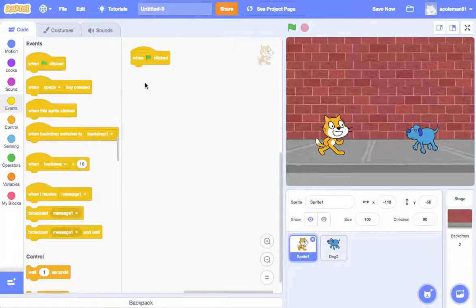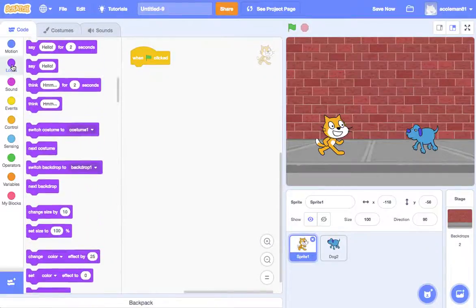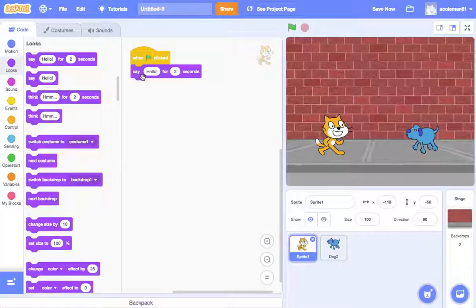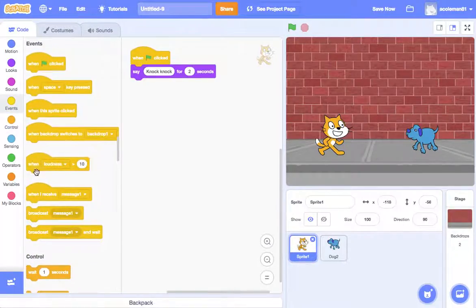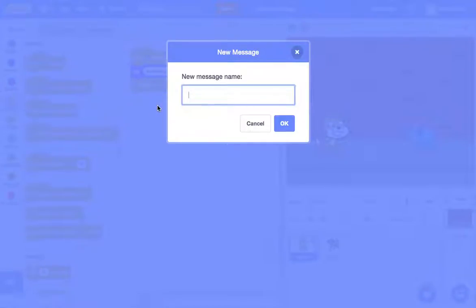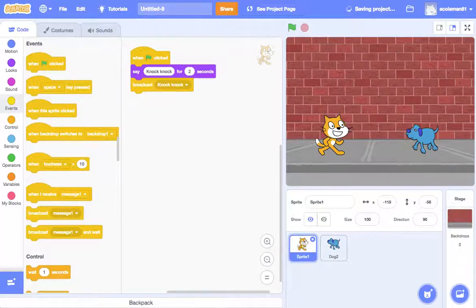So when clicked, we've got to make sure that we are on the wall. We're going to say — and 'say' is under Looks — we're going to say 'knock knock' for two seconds. When the cat says 'knock knock', we also want to, under Events, broadcast. Message one is not a very helpful name, so new message — we'll call it 'knock knock'. So when clicked, the cat will say 'knock knock' for two seconds and broadcast this.